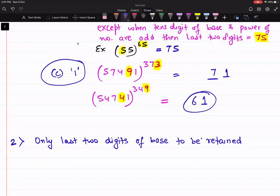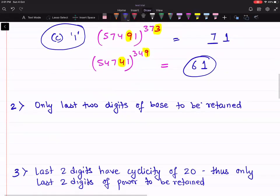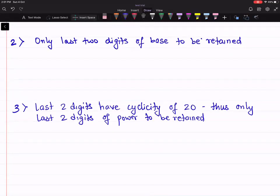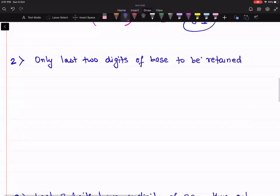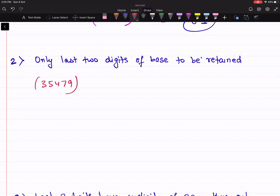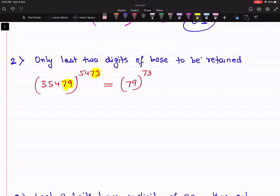So those were the special cases when the number is ending with 0, 5, or 1. Now let's establish some rules. Similar to the rules for unit digit, the same rules apply for last two digits. To find the last two digits of any number, only the last two digits of the base matter. So the last two digits of 3547 raised to power 5473 are the same as 79 raised to power 73 — you just retain the last two digits of the base and the last two digits of the power.